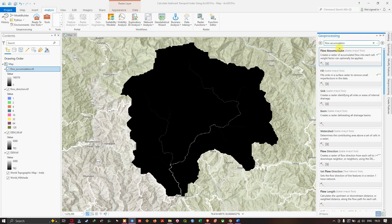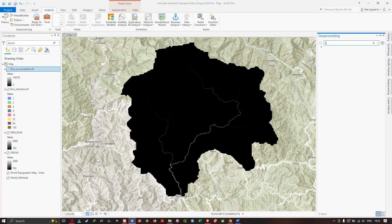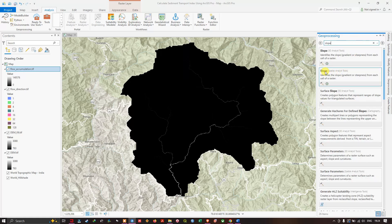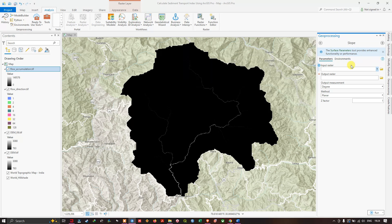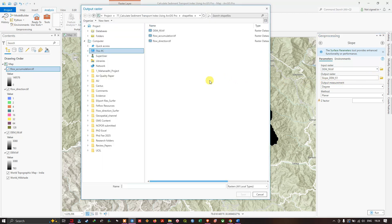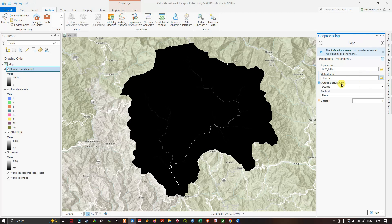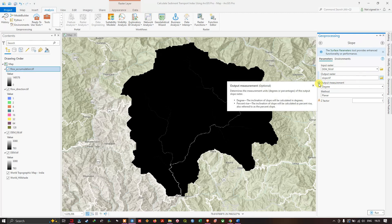In the geoprocessing window, search for 'slope' and select the Slope Spatial Analyst tool. The slope tool identifies the gradient or steepness from each cell of a raster. Set the input raster to 'DEM_fill.tif,' choose your output file location, and save as 'slope.tif.' Under output measurements, you can choose either degrees or percent rise — degree calculates slope inclination in degrees, while percent rise calculates it as a percentage. Select degrees.